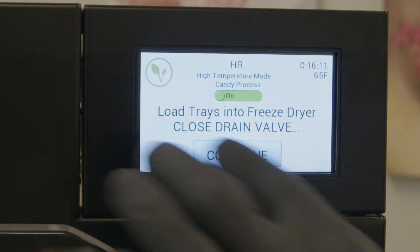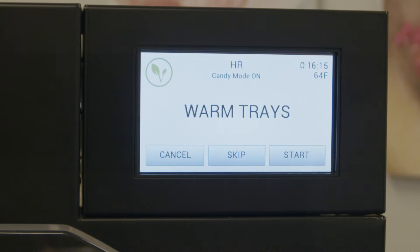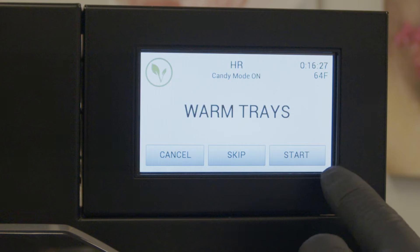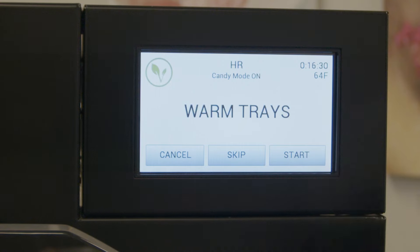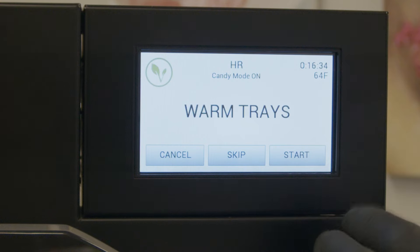It's telling you to close your drain and then hit the continue button. At this point you can load your food in if you have not already, and then we have the choice as to whether we want to warm our trays or skip that portion. If you skip, it'll just go right into the drying mode.